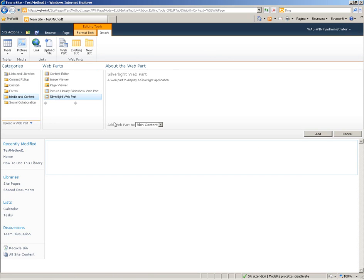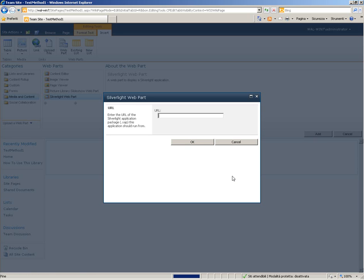And then Silverlight Web Part. And click on Add button. Here we have to insert the URL of our ZAP file.